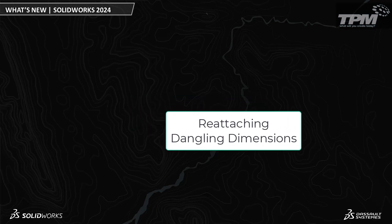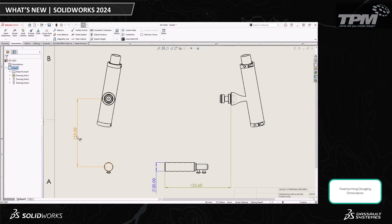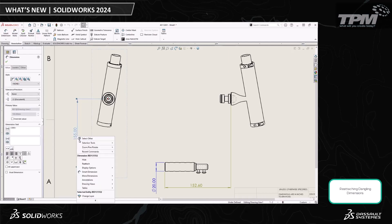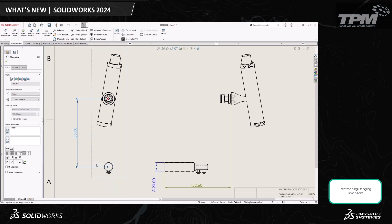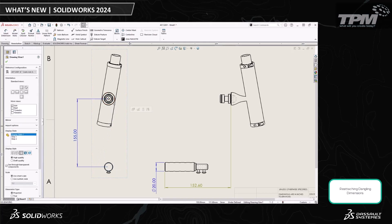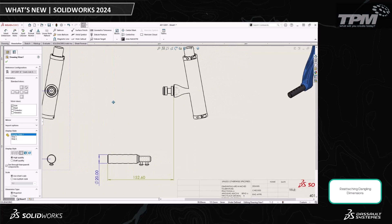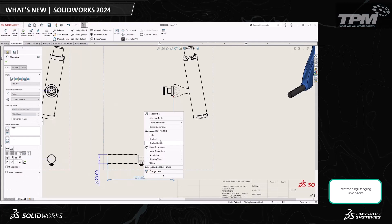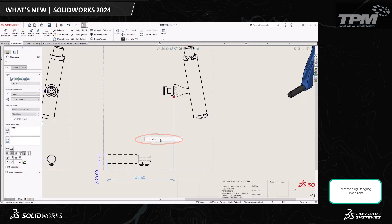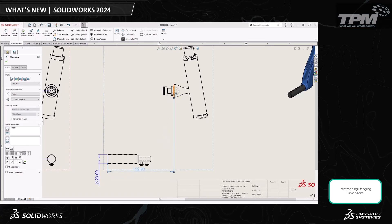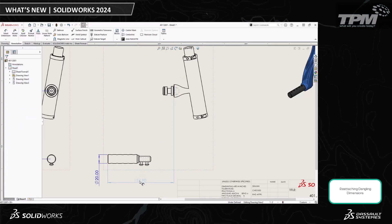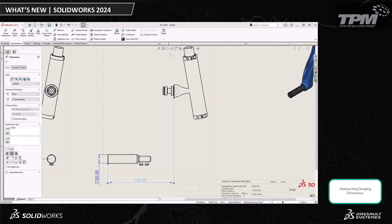If you've modeled for any period of time, chances are you've probably come across a dangling dimension before. You delete a feature or add something and your dimensioning scheme gets all out of whack. Generally on drawings, the easiest way to fix a dangling dimension is to delete and start over. What's new in SOLIDWORKS 2024 is now you can reattach a dangling dimension in a way that makes the process a lot more reliable. All you have to do is right-click on a dangling dimension and hit Reattach. SOLIDWORKS highlights the dangling dimension with a red X on the first extension line, and now you can grab a new reference edge. This is a super easy and simplified workflow, and it's super discoverable too. When in doubt, right-click.